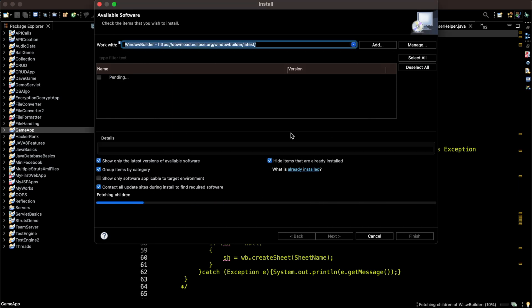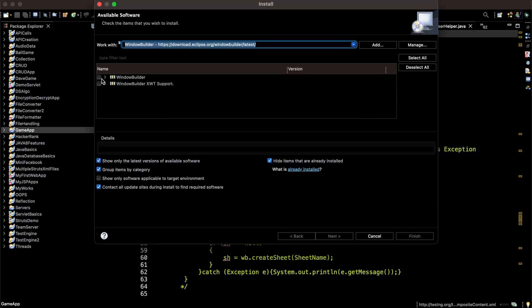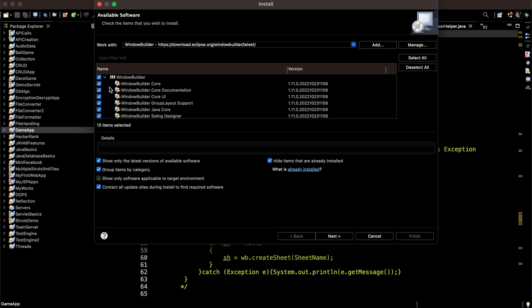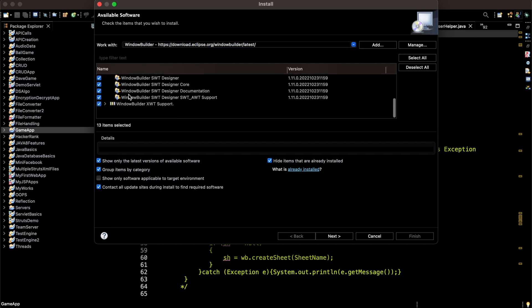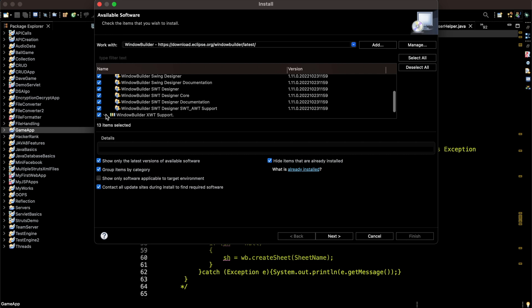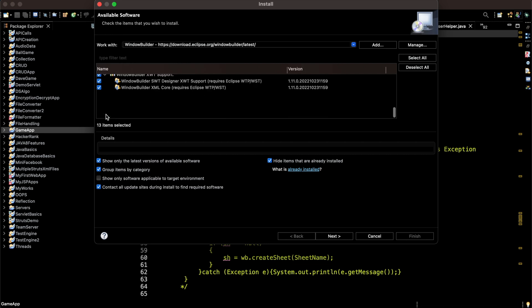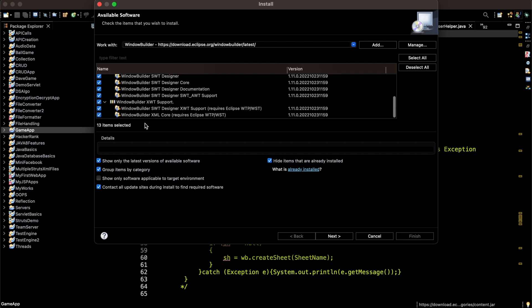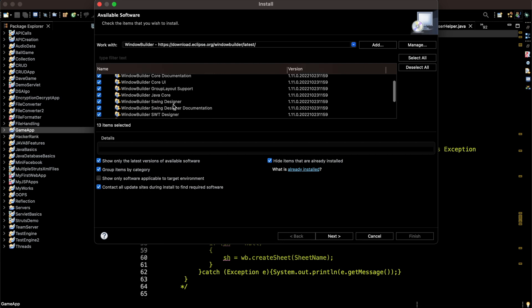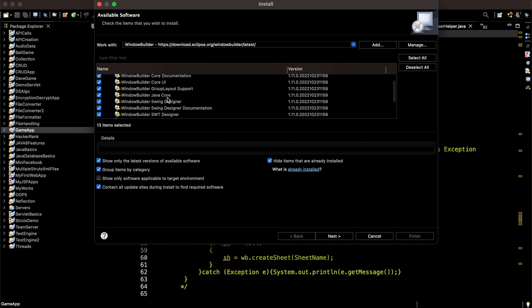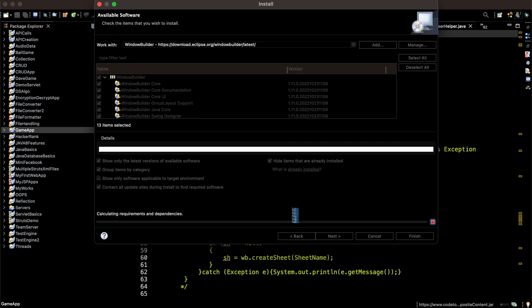Now it will search, and I'm going to install both Window Builder and the extra Beauty support. I don't usually require this because I only want to work with Swing, but nonetheless I'm going to install this. Click on next.